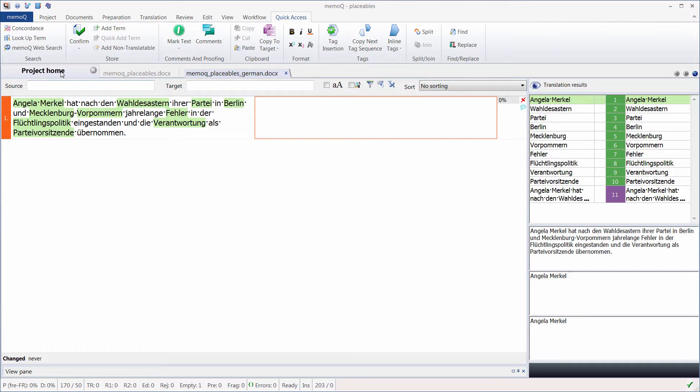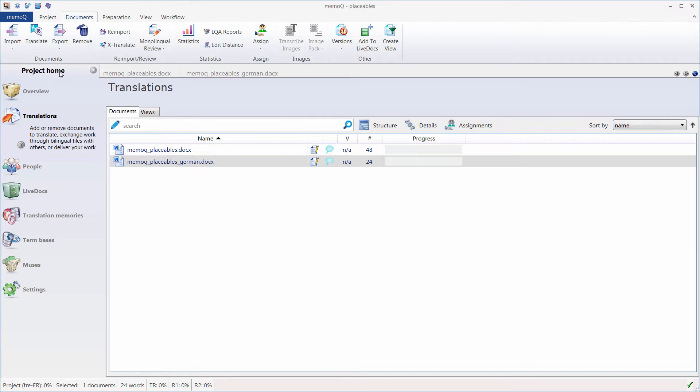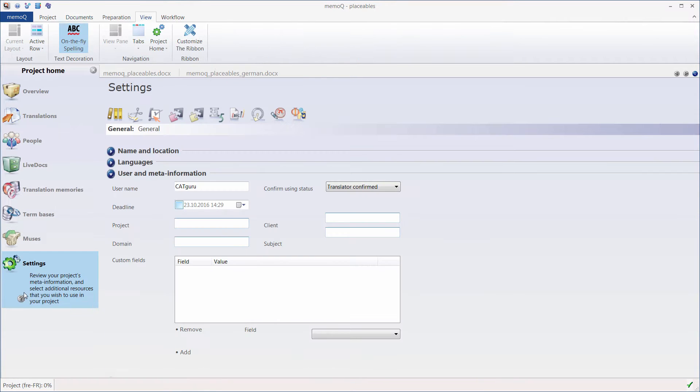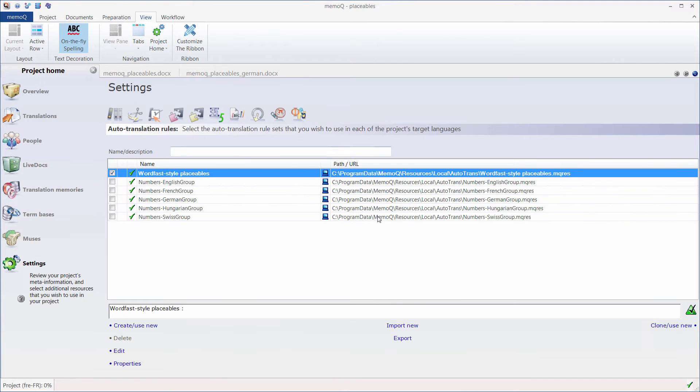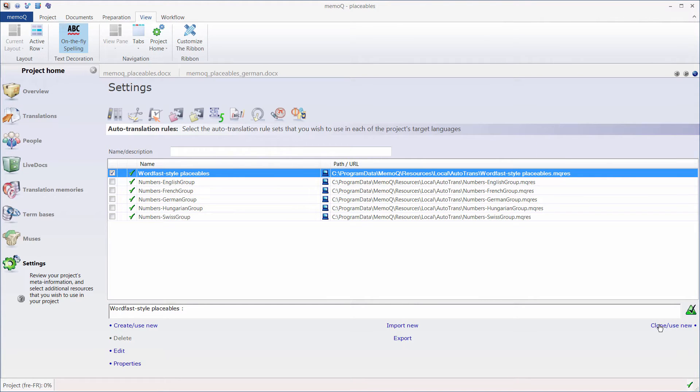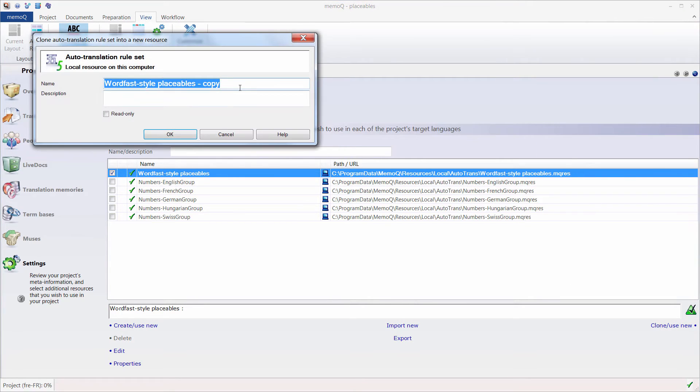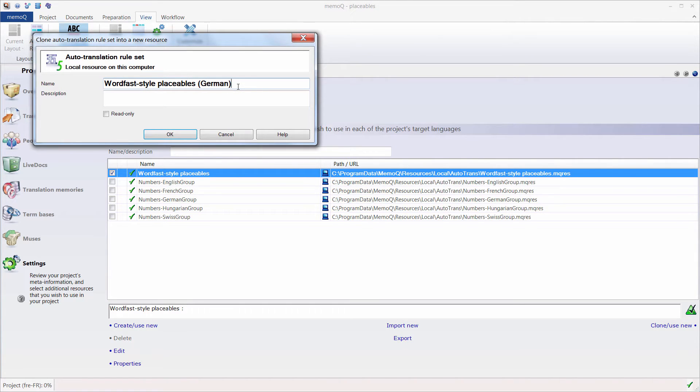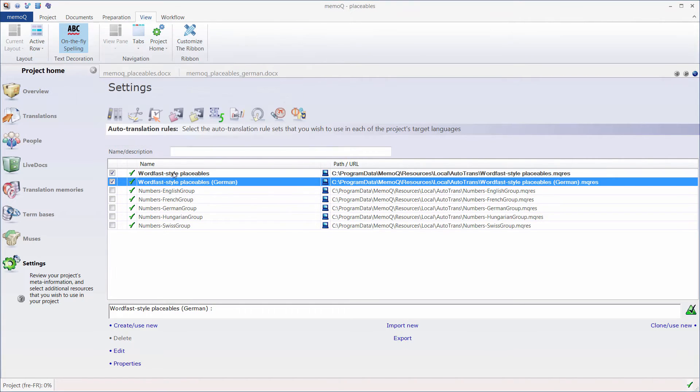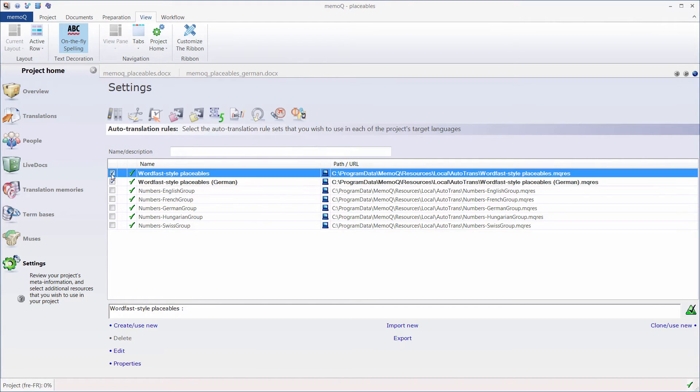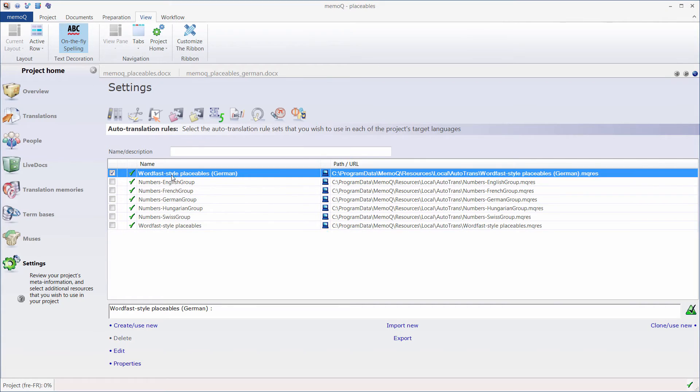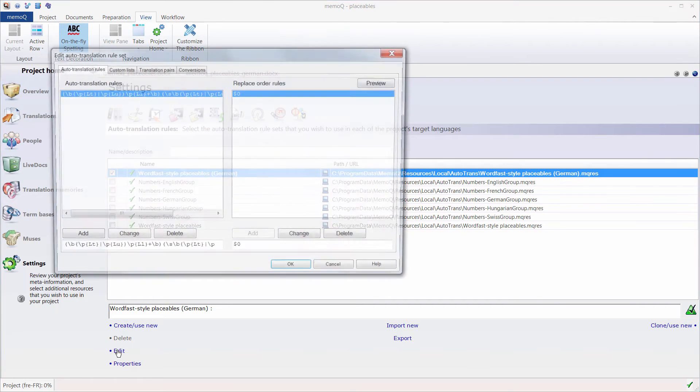Let's go to Project Home, Settings, Autotranslation Rules. Here I'll create a second rule, so I'll select this one. I'll use the Clone as New feature. I'll call it the same but with German at the end. Now I will modify this rule with Edit.